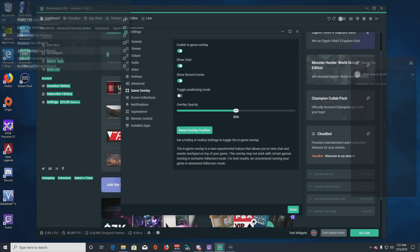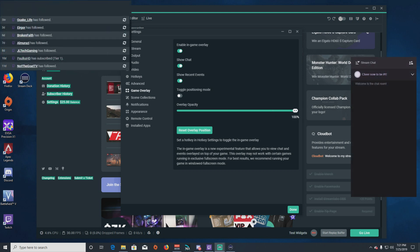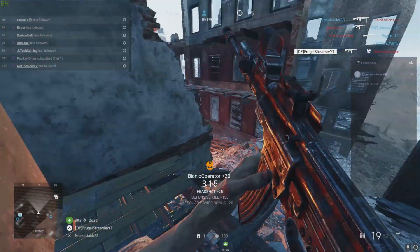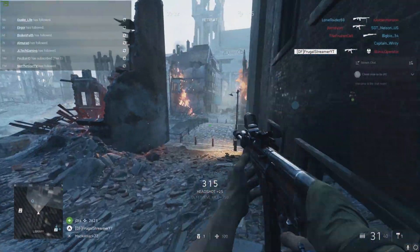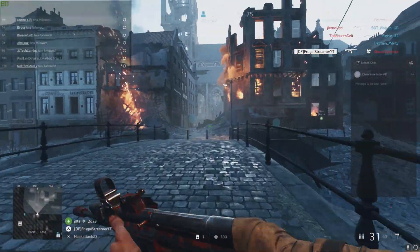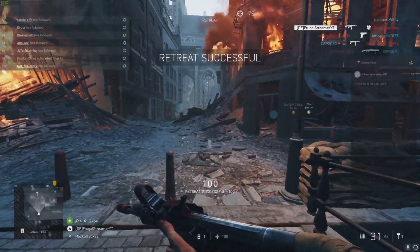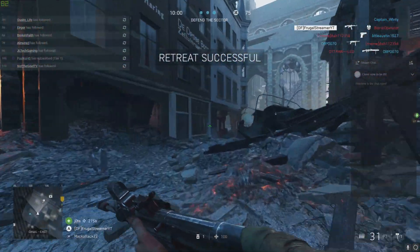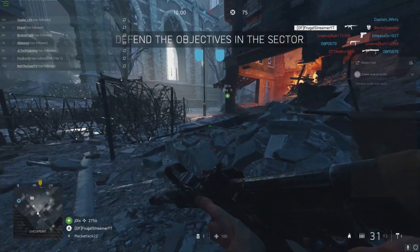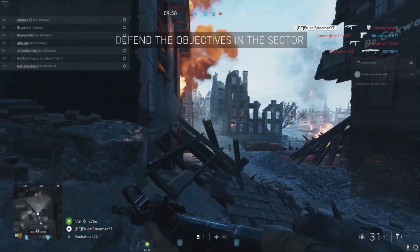And there you go. You can see the stream chat. Let's bring it back up to 100% so you can see it clearly. You have the default stream chat and your recent events, which will update automatically as you're streaming and people chat to you or an event happens. It's really awesome. Personally, I'd prefer to bring mine down to 50%, and you can kind of see how it looks in a game like Battlefield 5.